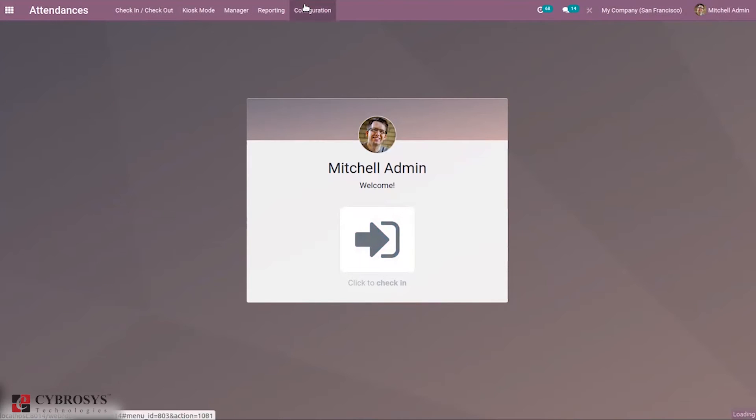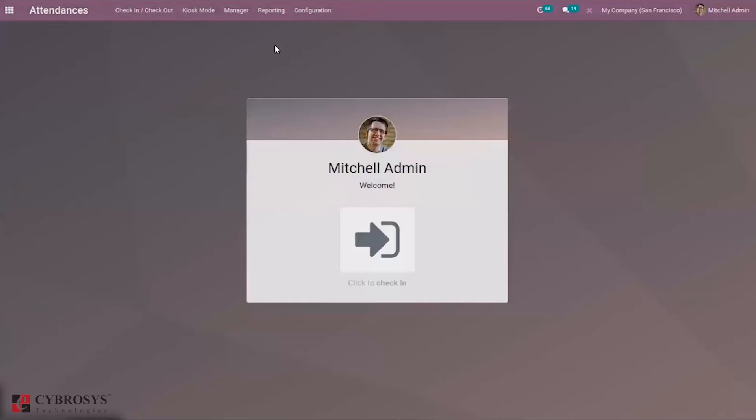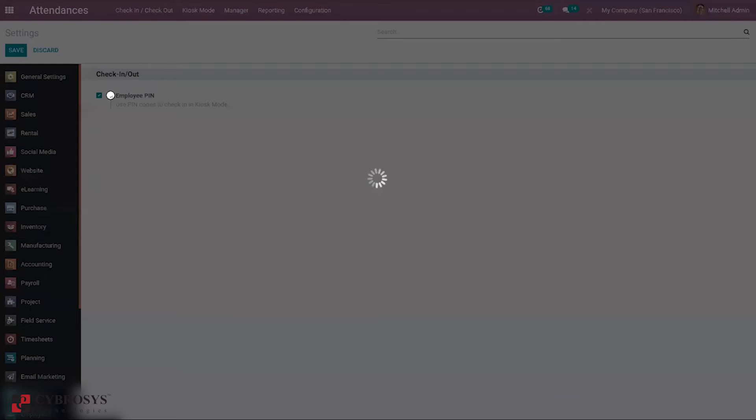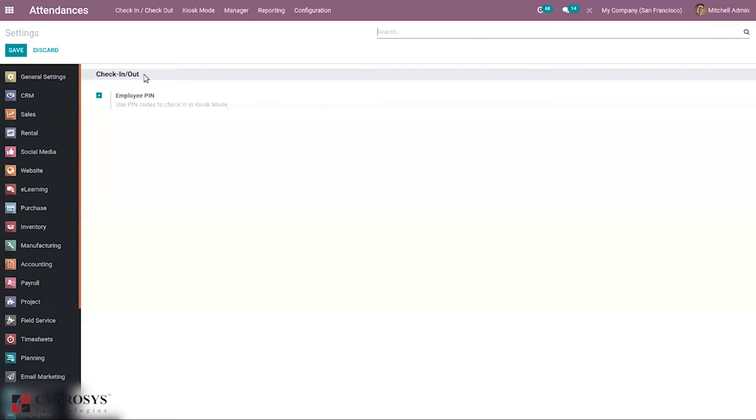Before going to other options, let's go to configuration where you can find an option that is employee PIN. When you enable this option, we can use a PIN code to check in in kiosk mode.